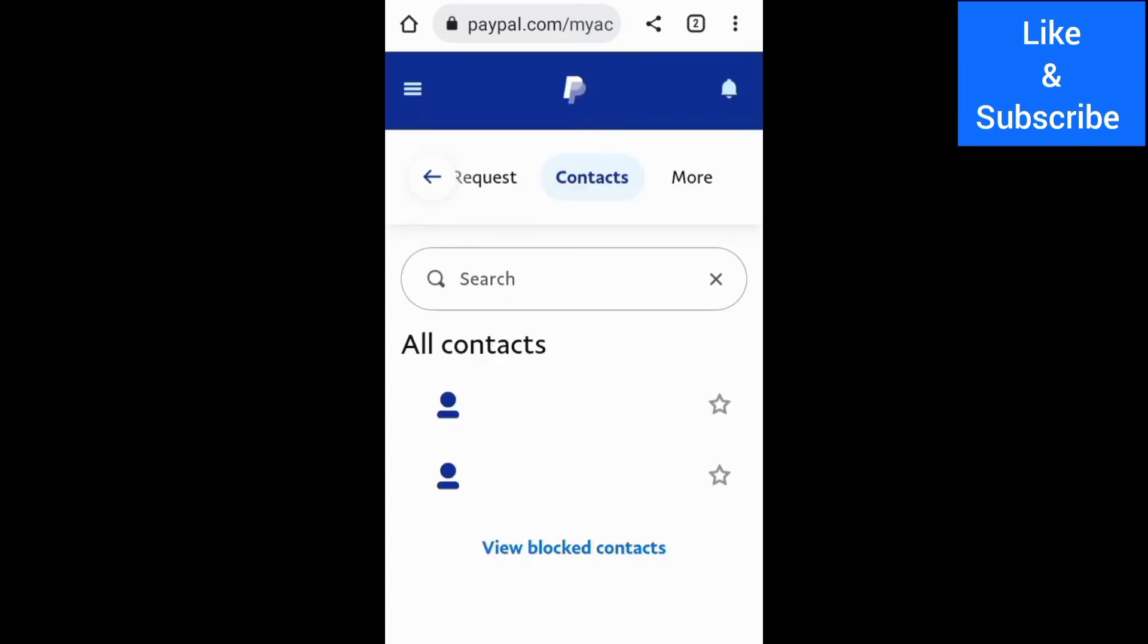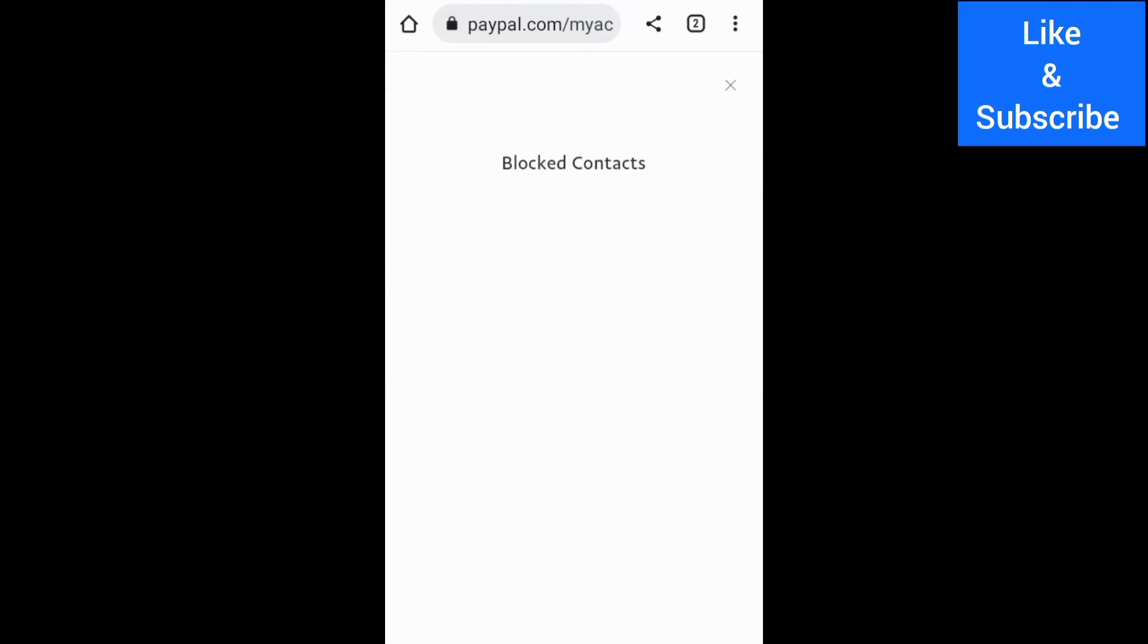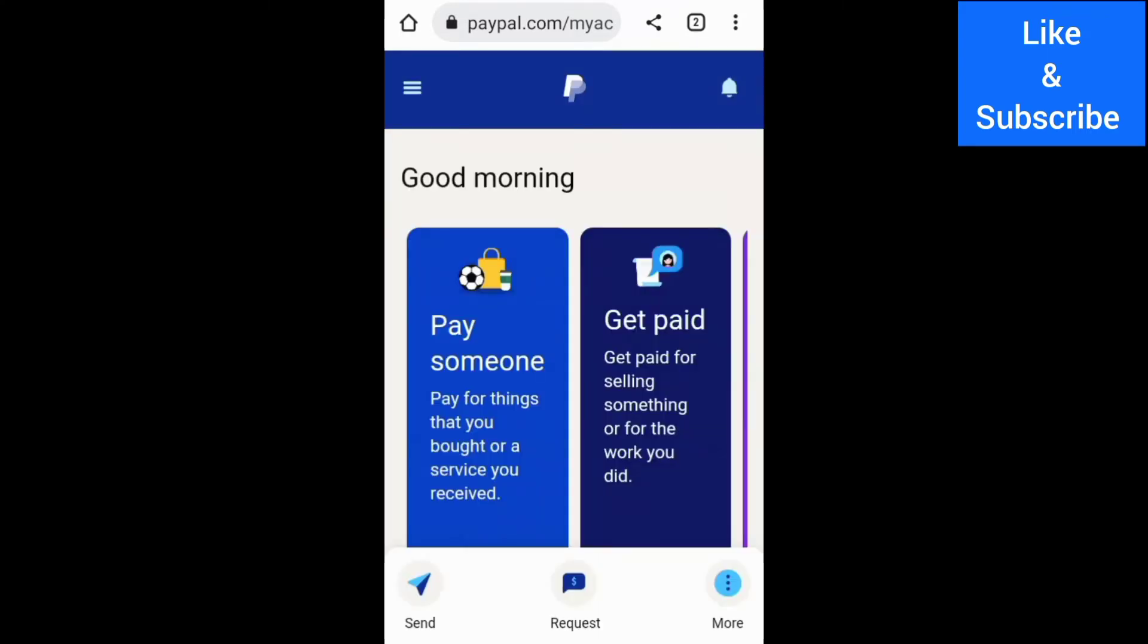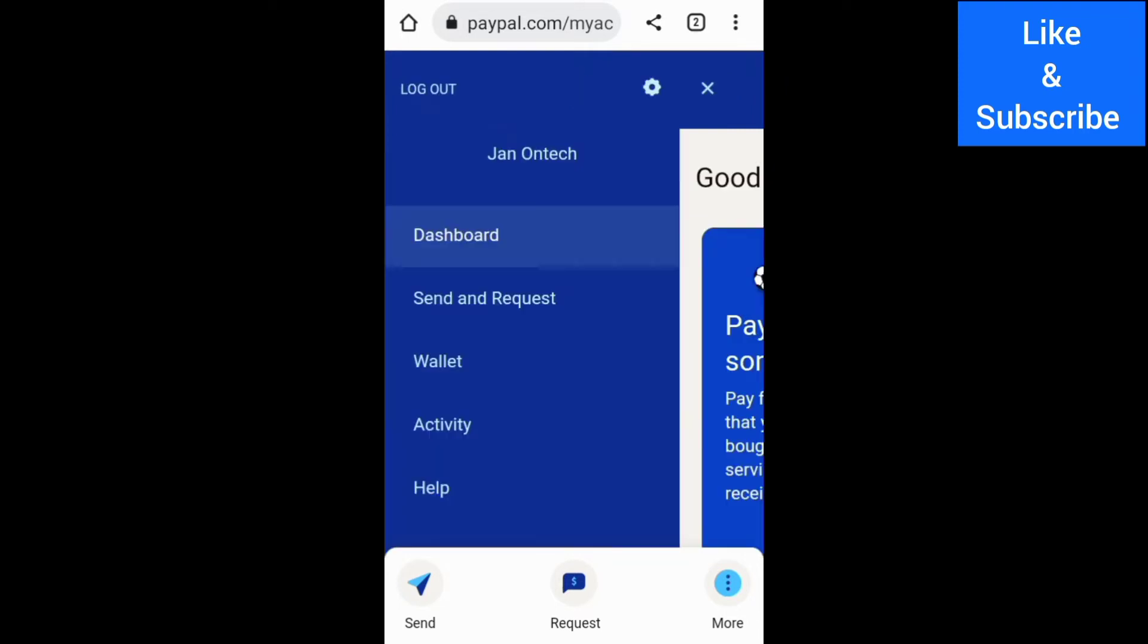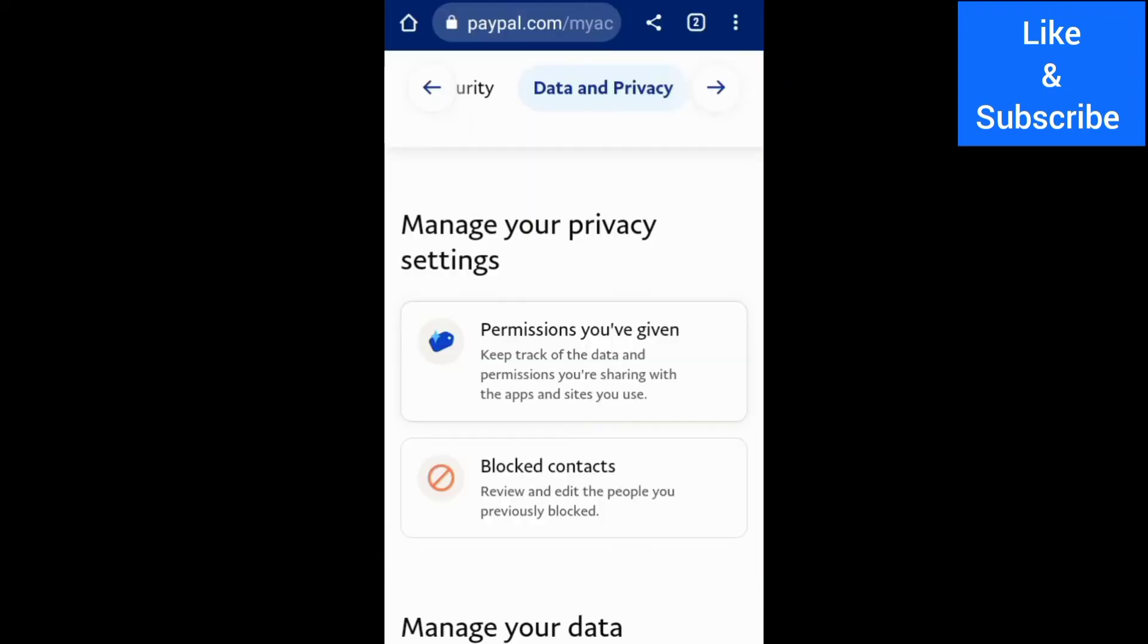Then you can add the person you want to block to your blocked list. Another way to block someone on PayPal is to go to Settings, Data and Privacy, and in the Blocked Contacts section,